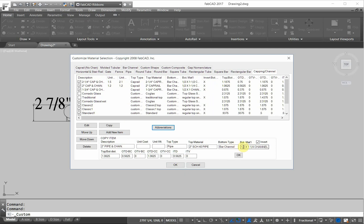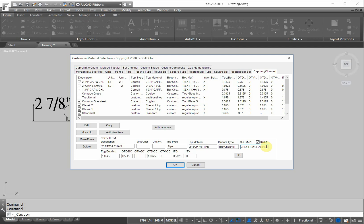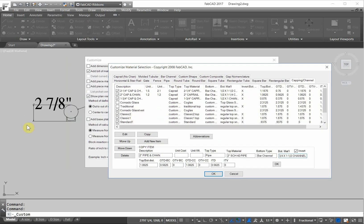We'll change this to 3 quarter by one and a half channel. So you see the invert is checked, which means because most channels are just drawn with the legs down, it's inverted so the legs stick up, just like we have on our original drawing right here.